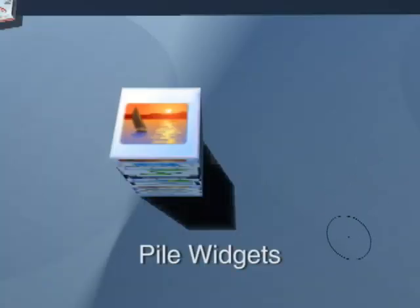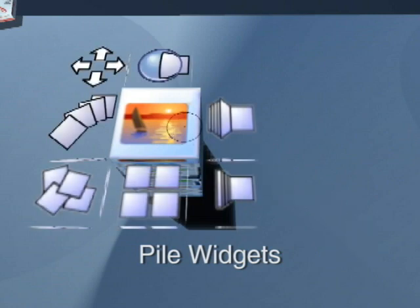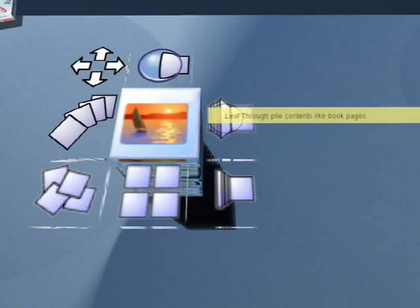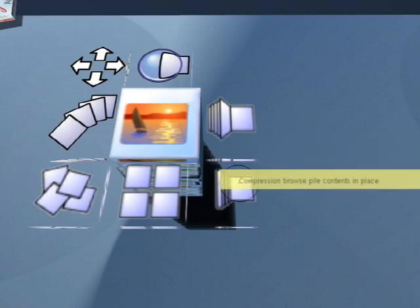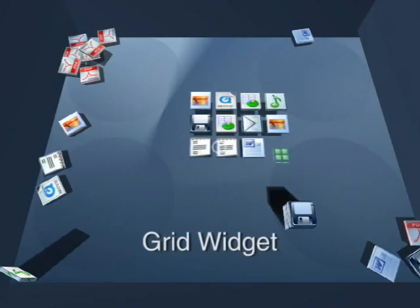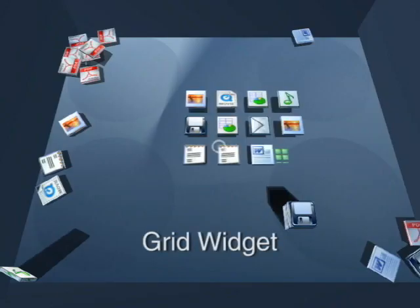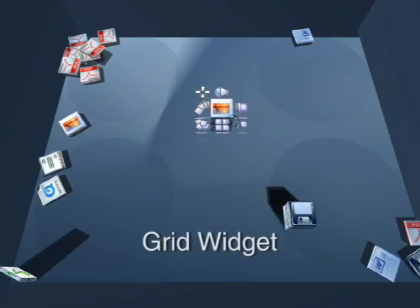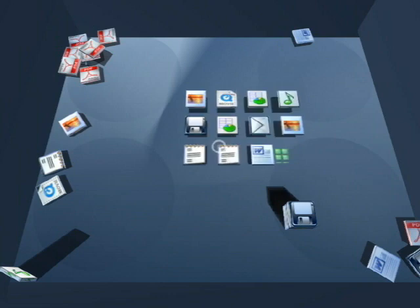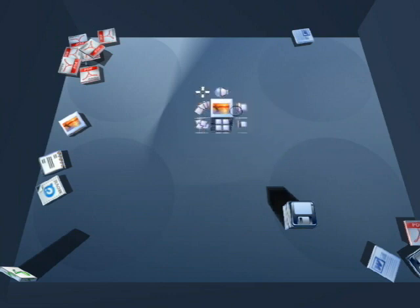Hovering over a pile reveals its pile widgets, allowing specific transient browsing of contents. Hovering for some time reveals an explanatory tooltip. The grid widget offers a standard grid view of contents, smoothly animated to avoid confusing the user.